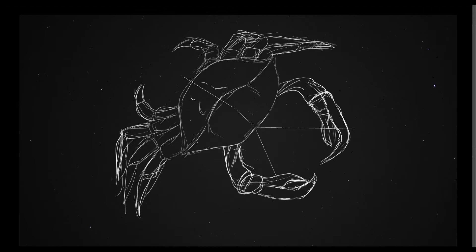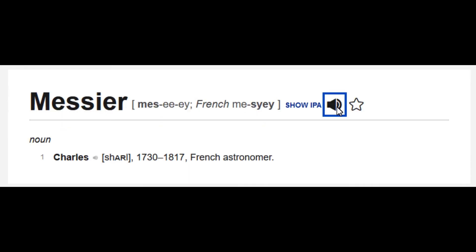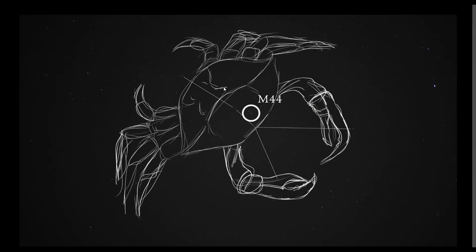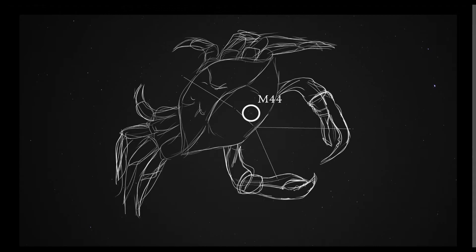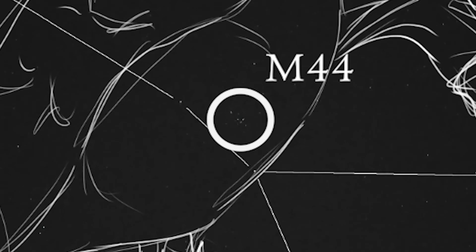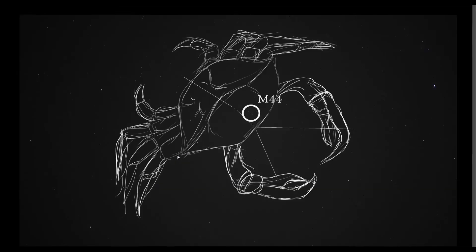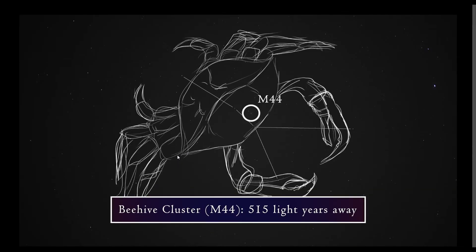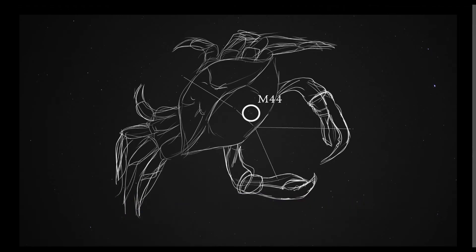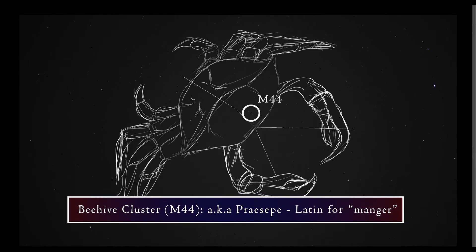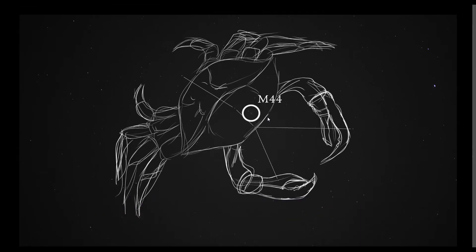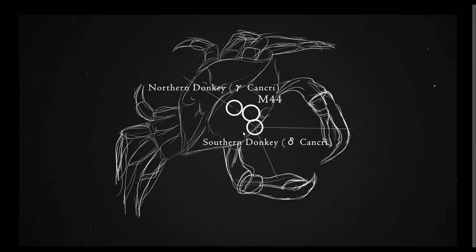Moving on, we have Messier 44, or M44 for short. That is of course named after Charles Messier, the astronomer who cataloged this. And by the way, if I zoom in on this photograph that I took, my exposure is such that you can actually see this open star cluster. So that's pretty cool. This is also called the Beehive Cluster, and it is 515 light years away. This one is also known as Praesepe, which is Latin for manger. The reason for this name was that the ancient Greeks and Romans saw this object as a manger from which the two donkeys, the adjacent stars which I mentioned earlier, are eating.